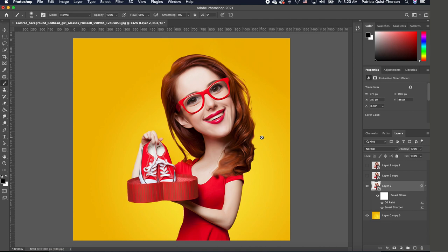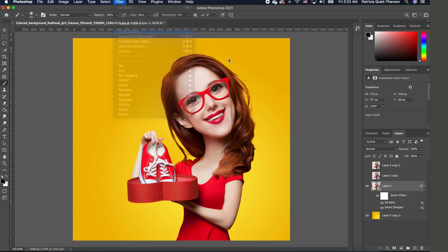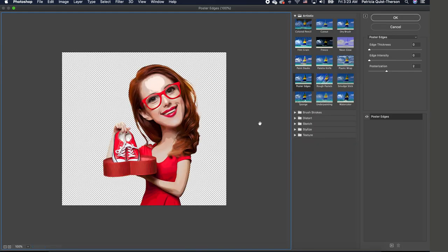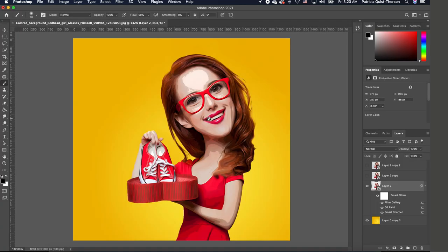So we're going to go back to Filter and we are going to choose Filter Gallery, and you want to look for Poster Edges under Artistic. You want to make sure that your edge thickness is zero, edge intensity zero, posterization is two, and you want to click OK. So far so good.